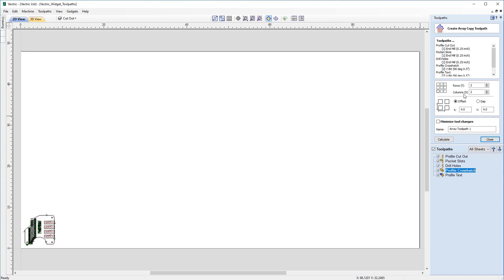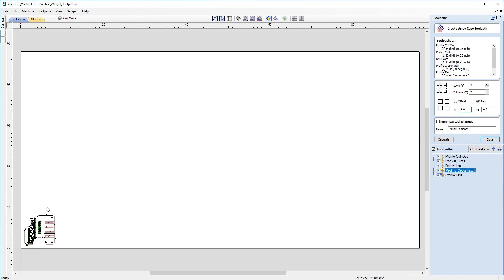Let's have a look at the tool in a bit more depth. We have various options: the number of rows and columns, and the option to either offset from the bottom left-hand corner of copies, or use a gap methodology where the values entered create a gap in X and Y from the previous toolpath or vector. For example, with the current values and the gap option selected, it would create another widget four inches away in X and four away in Y. We also have the option to minimize tool changes.